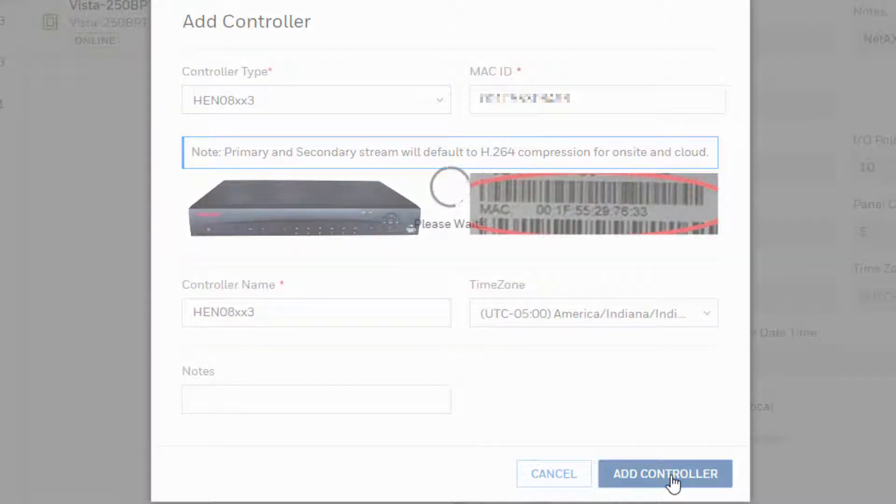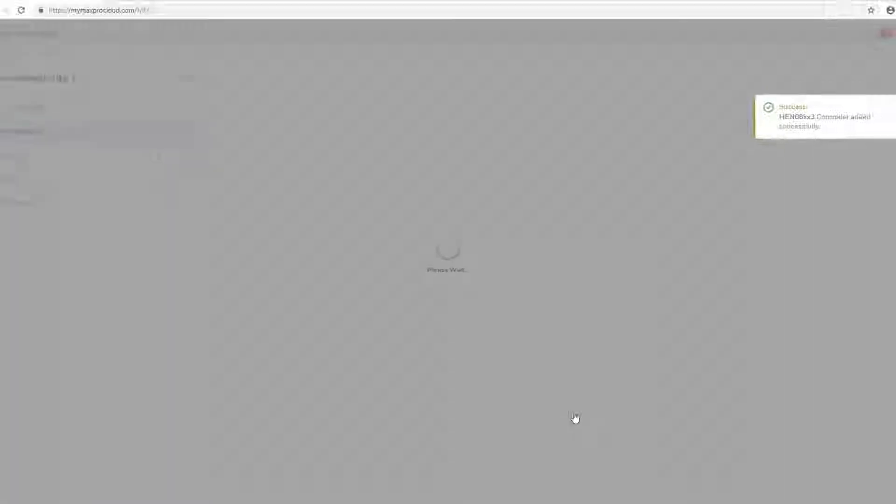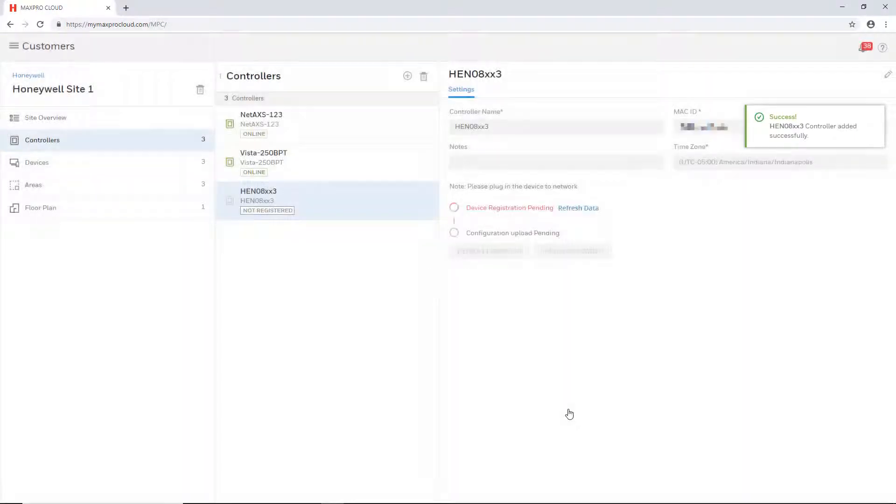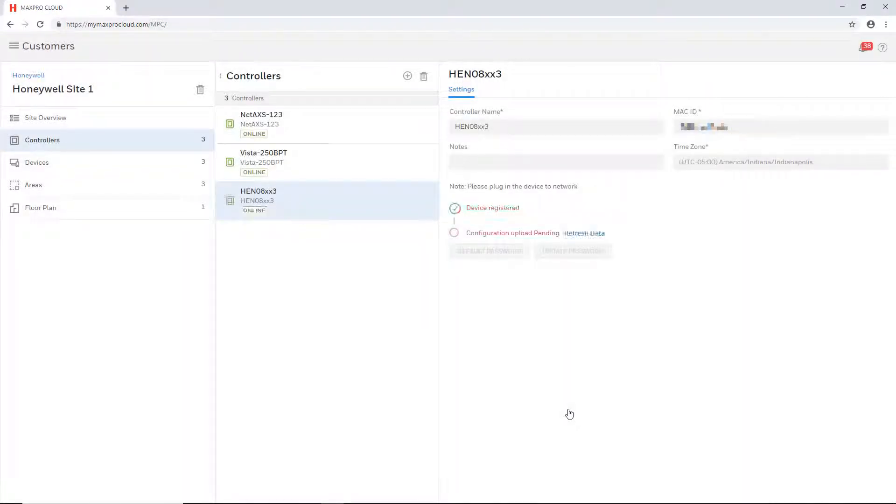Once saved, the controller should automatically register with MaxProCloud if the device has been put into MaxProCloud mode.